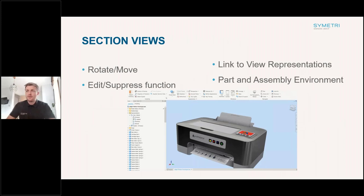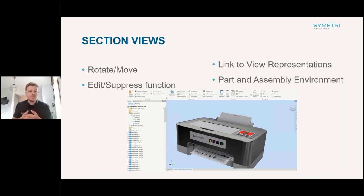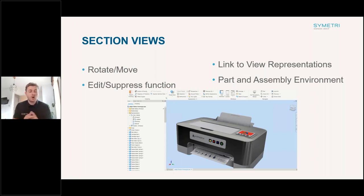One of the first new tools I'm going to introduce is section views. In previous releases, a section view didn't have much editability. You'd be able to create a half section view based off a plane, but if you wanted to edit or change it, there was no real option to do that. What they've done is made it into more of a feature so that you can now go in and make changes.